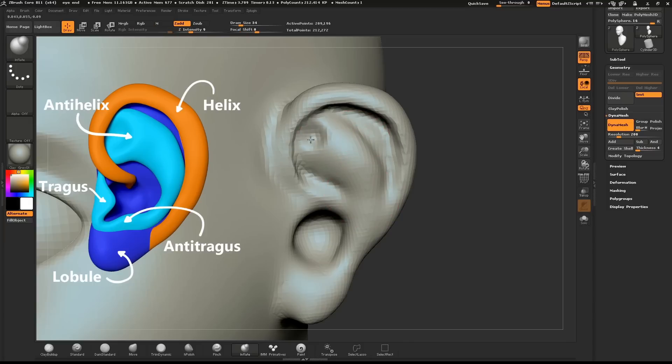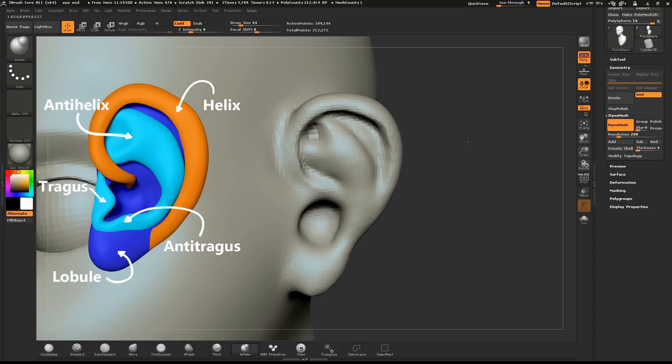Hold down ALT and with the Inflate brush create that little notch up at the top.